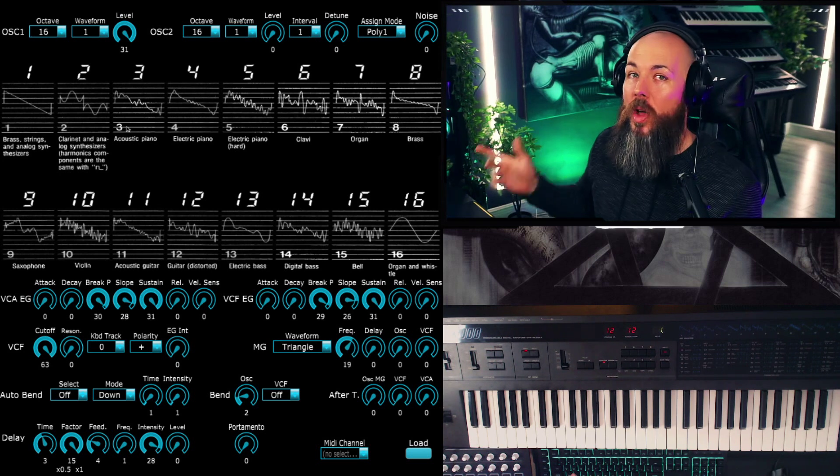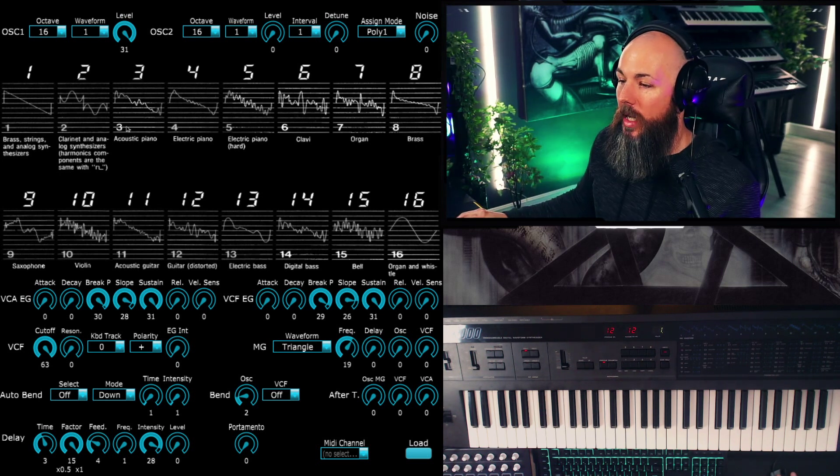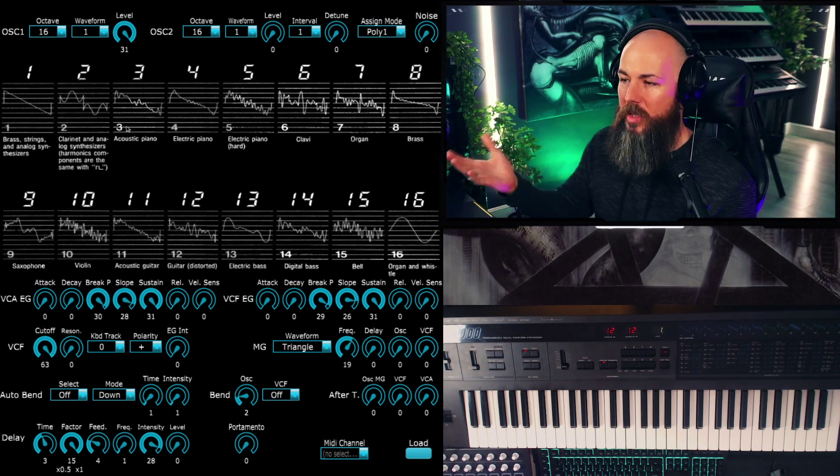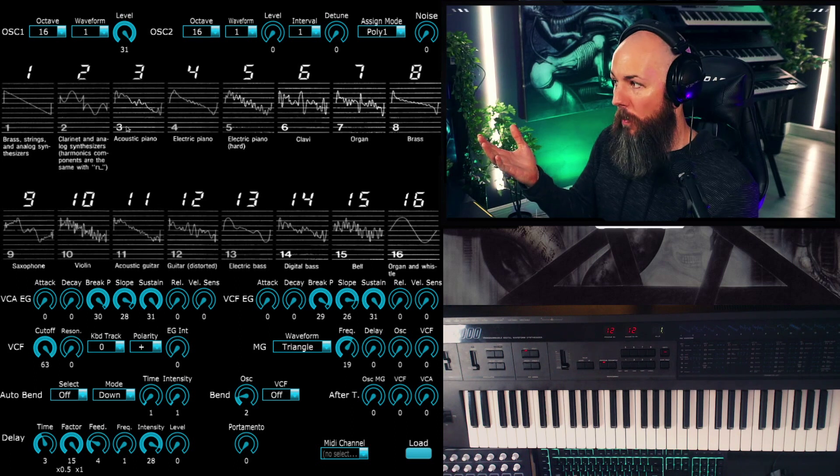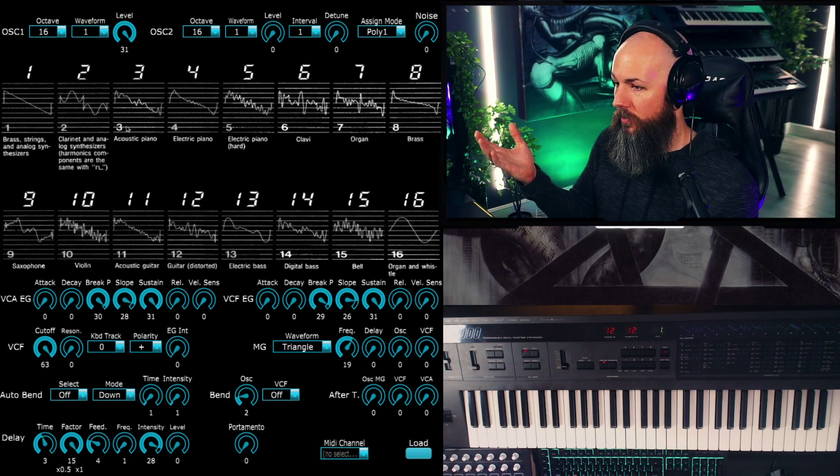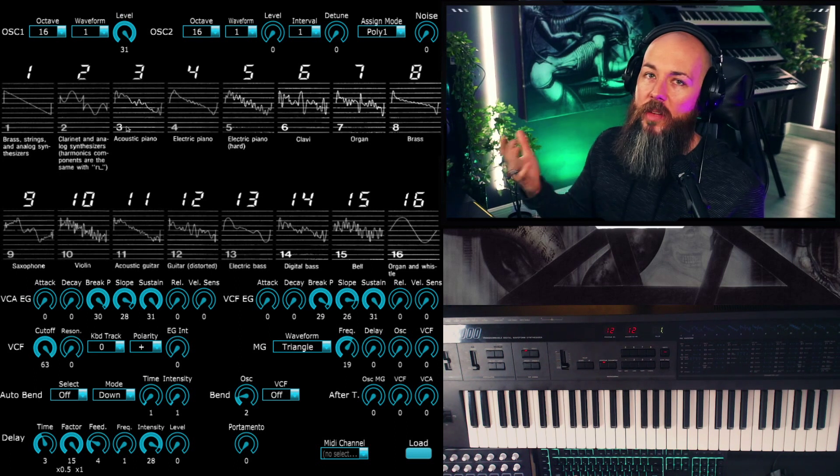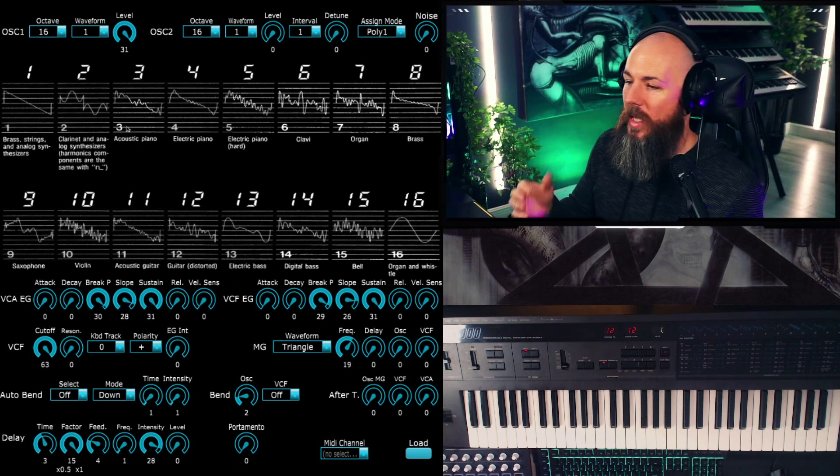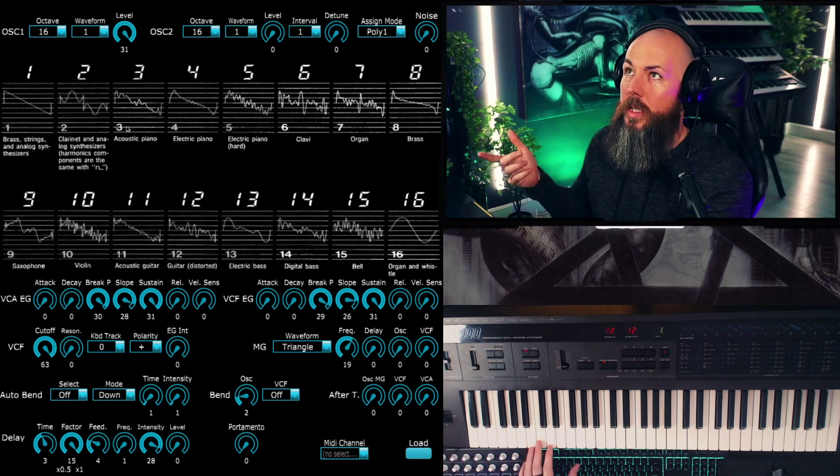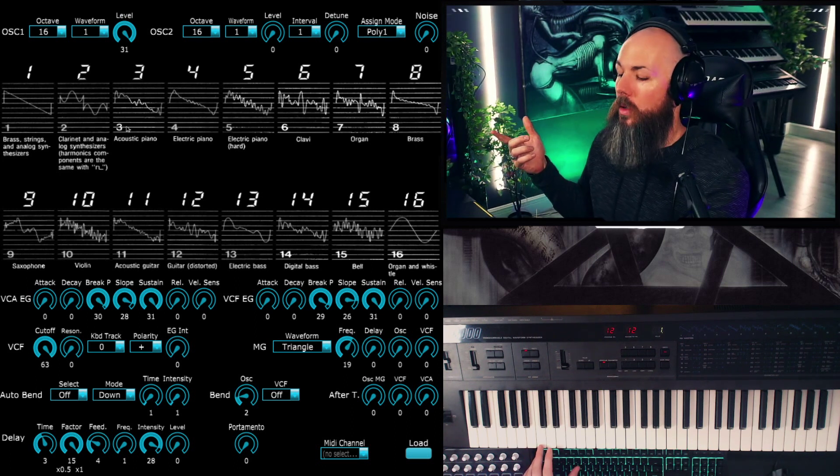Pretty similar. The Prologue's a little brighter. And for comparison, here's the sound of Omnisphere sawtooth. So maybe even a little bit brighter than that.